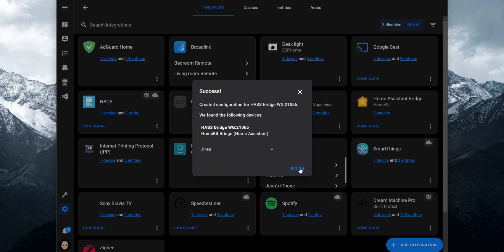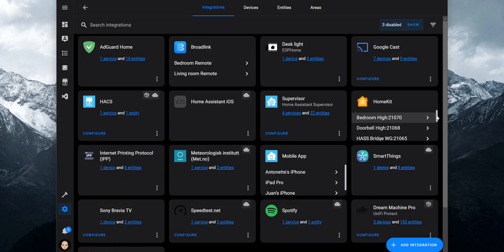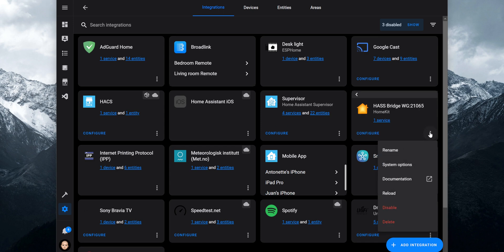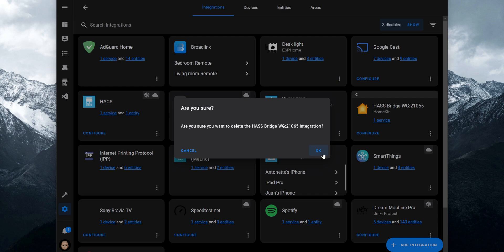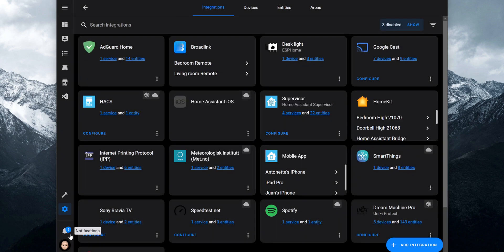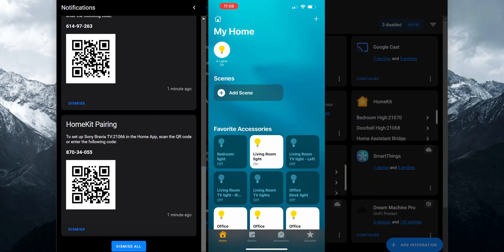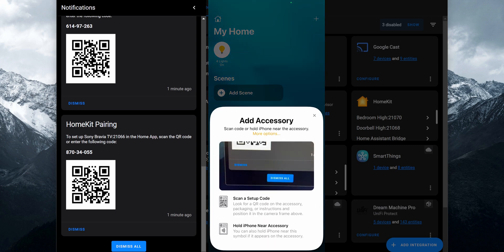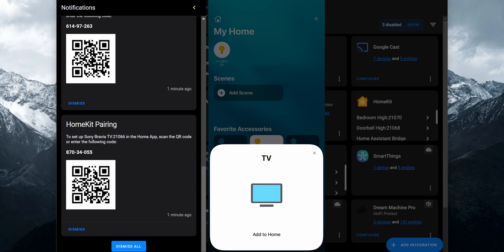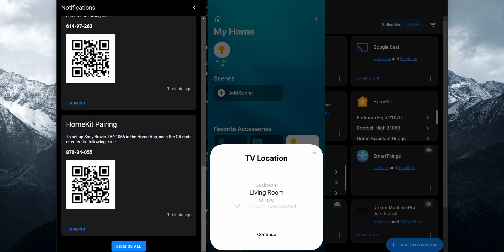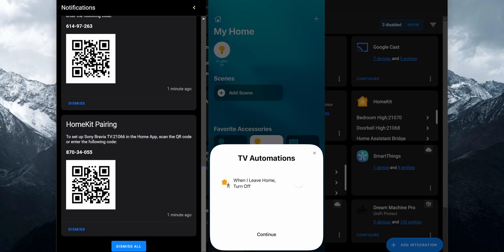Click Submit again and then Finish. You will see the separate entries for the devices in accessory mode. At this point the secondary bridge that was created can be deleted — click on it, click on the menu icon, and then click on Delete. To add the devices to the Home app, open the notification panel to get the QR code for the devices, then open the Home app, tap the plus icon, click on Add Accessory, scan the QR code, and click on Add to Home. On the uncertified pop-up, click on Add Anyway.